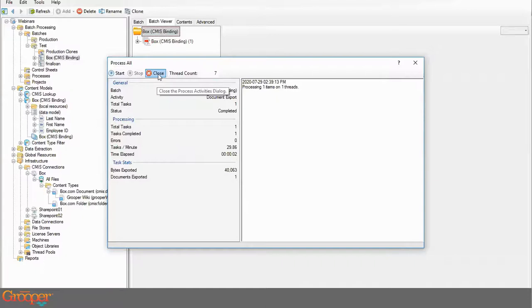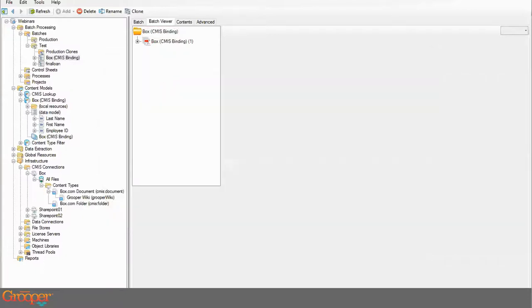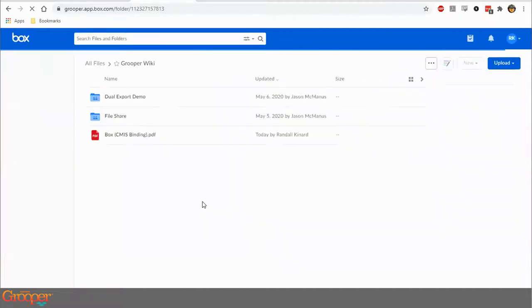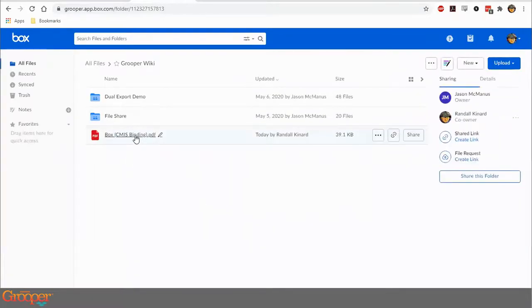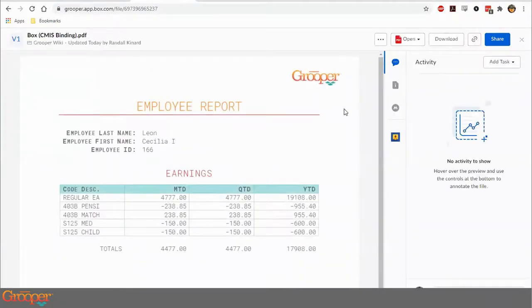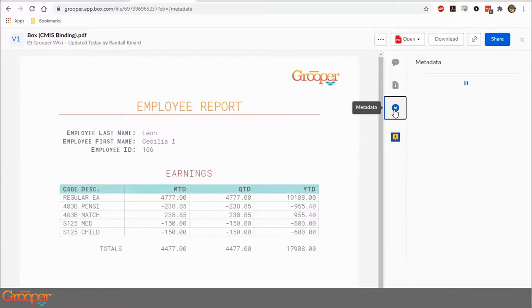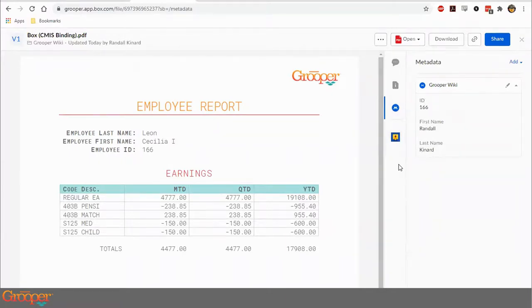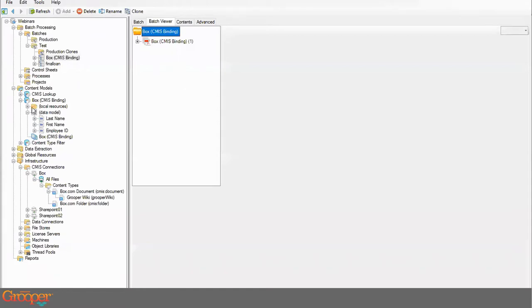I click OK and execute. It's done. If I pull up Box and refresh, I can see the newly exported document here. Pulling it up, here's the document as expected. And there's the metadata area in Box — these fields have now been written to it. This data is now queryable with those properties within the Box environment.